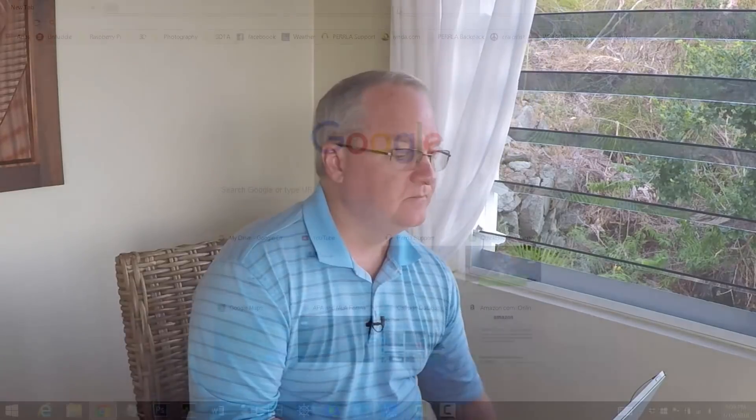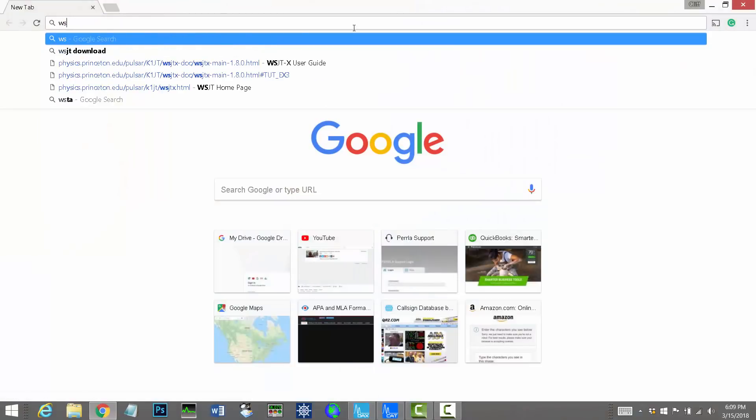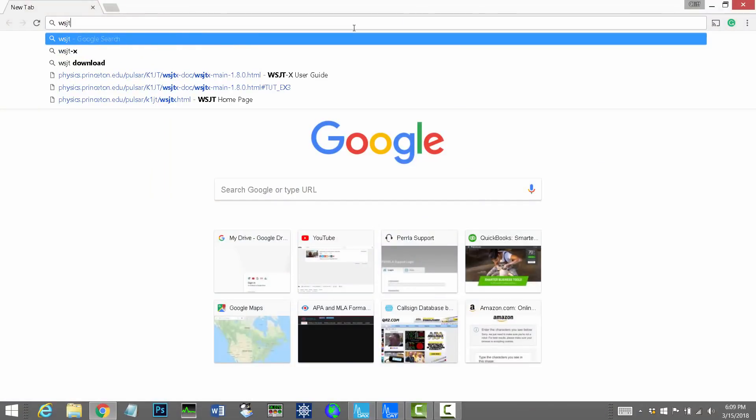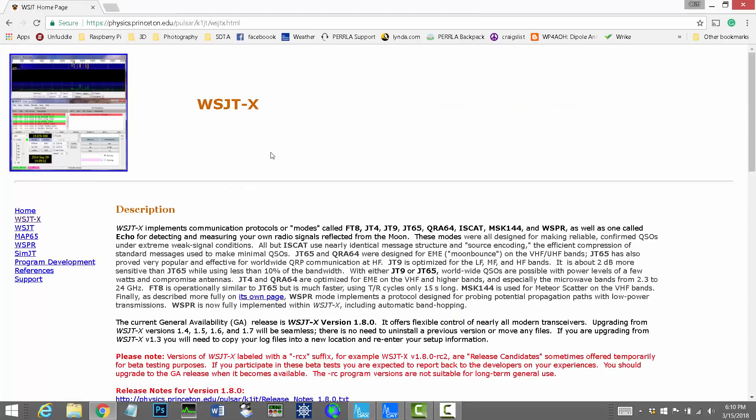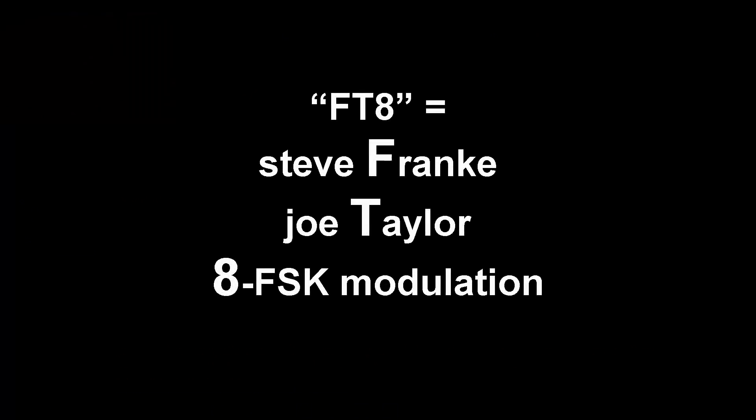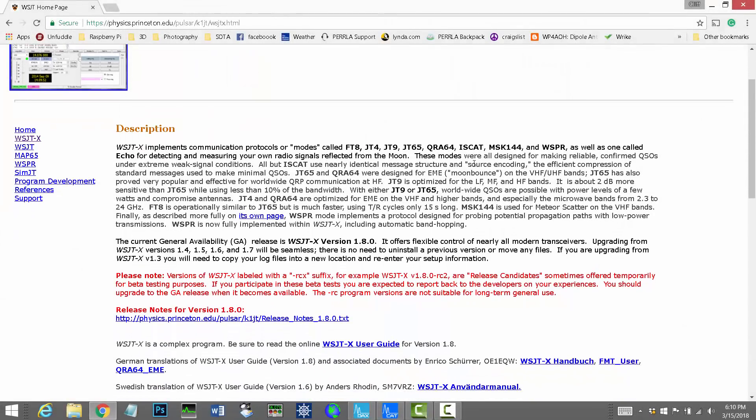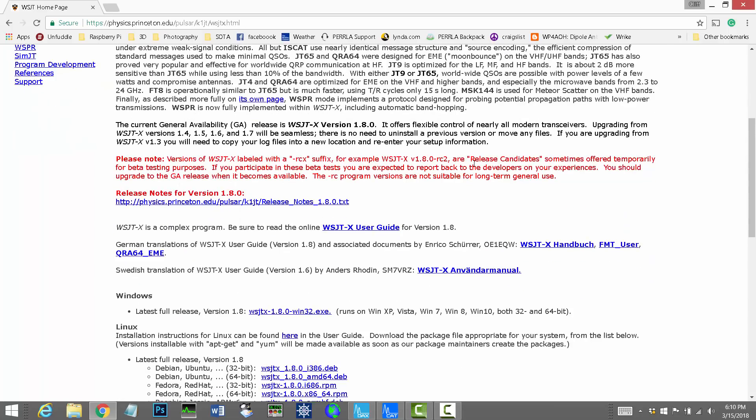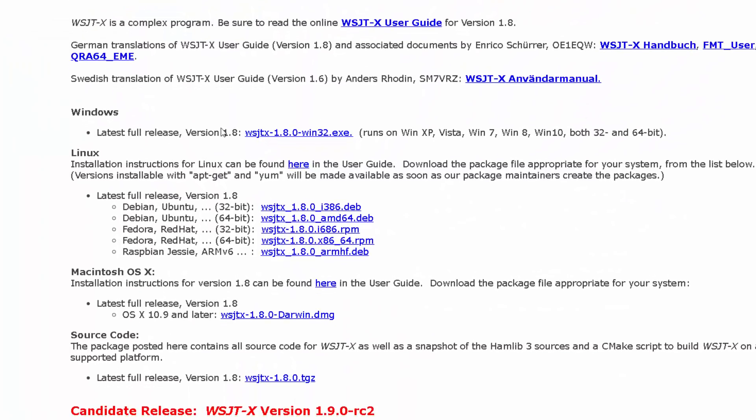So let's go get the software. All right, so what we're looking for is WSJT-X, and there it is right there. This is the official web page for this software. This is another Joe Taylor creation. Here's where you go get the software, latest full release. I'm using the version 1.8.